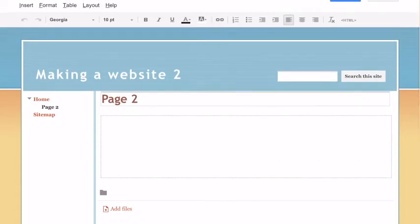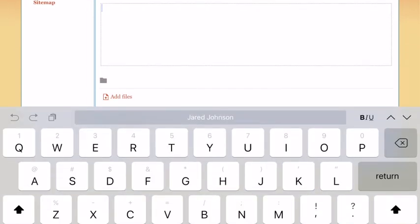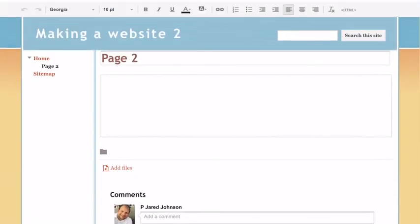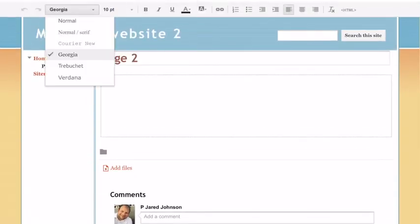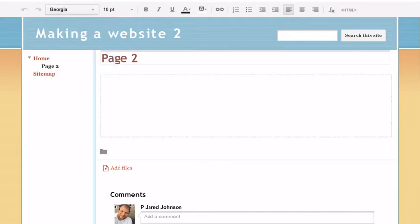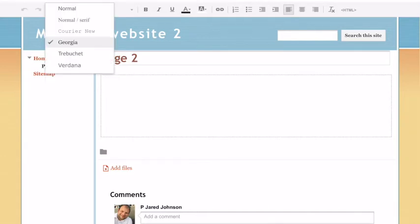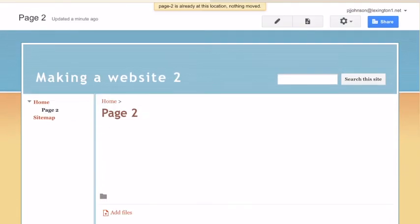So again, set up your layout however you would like your layout to be. You can change your font. You can change your text, all that great stuff. Again, I recommend that you type it out in a Google Doc first and then copy and paste it over just to kind of save on some time there.